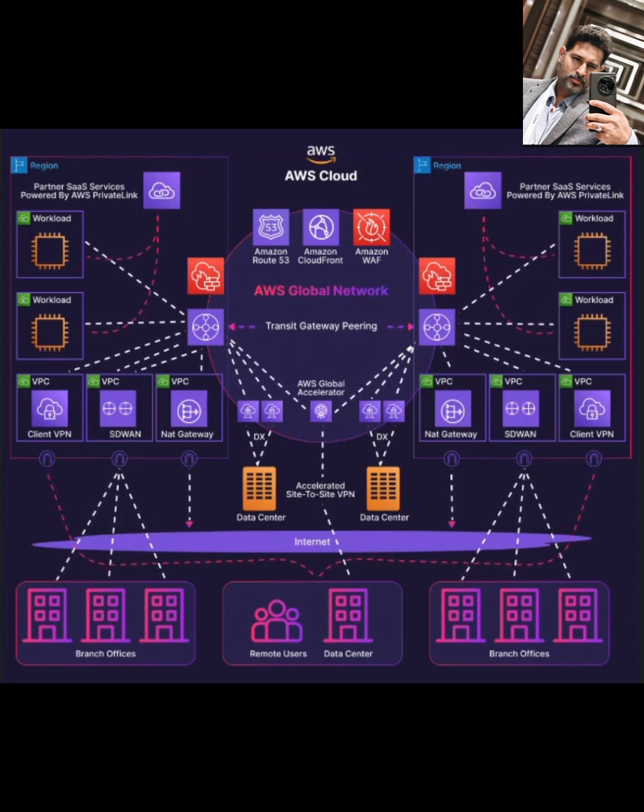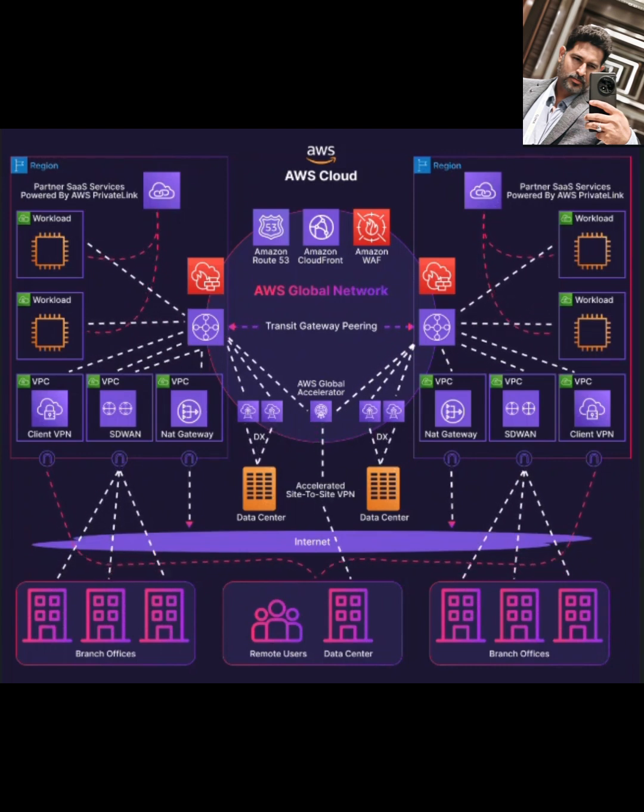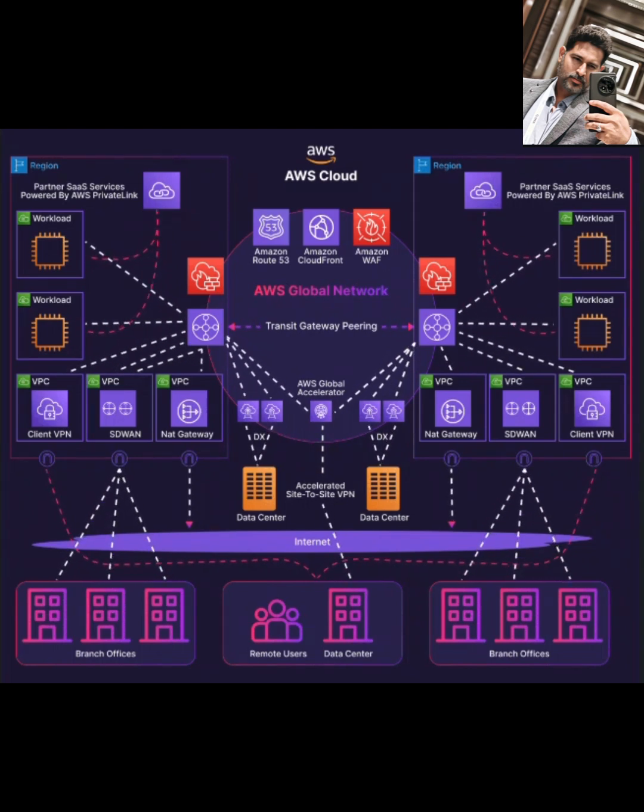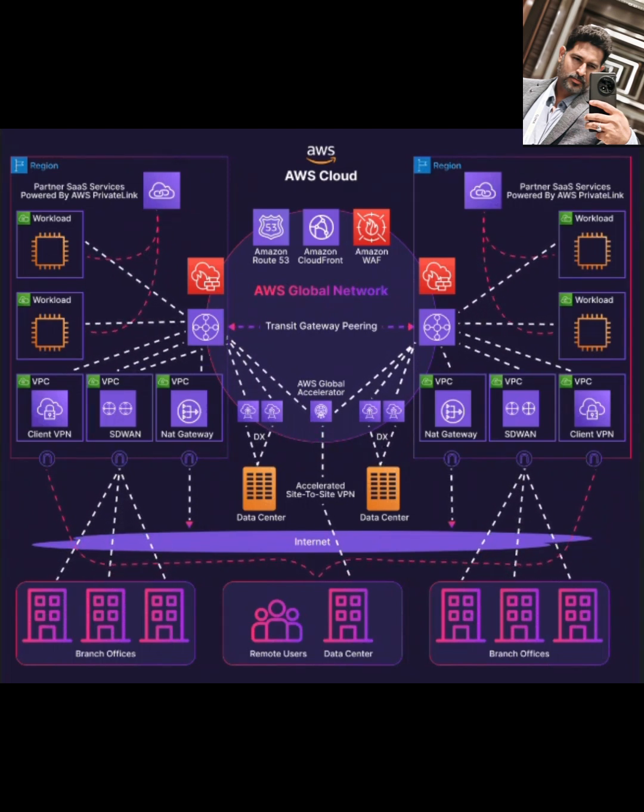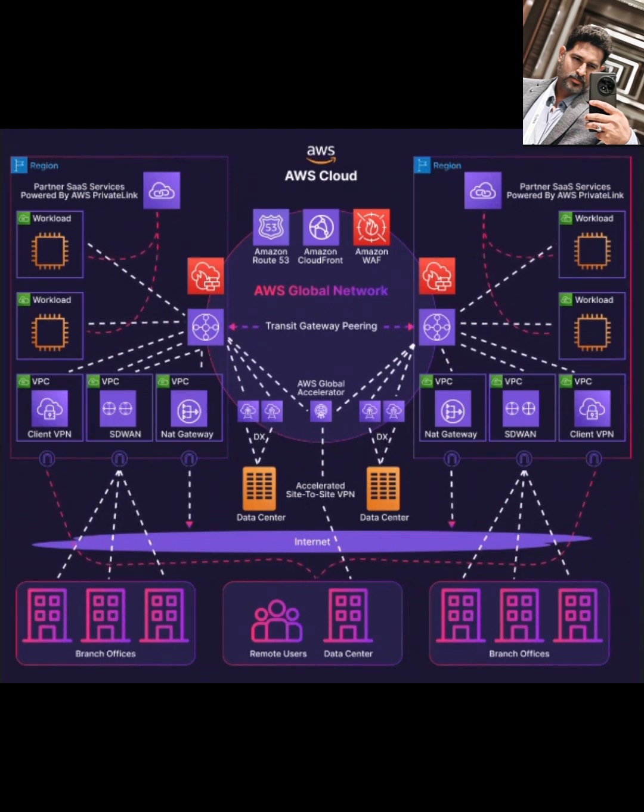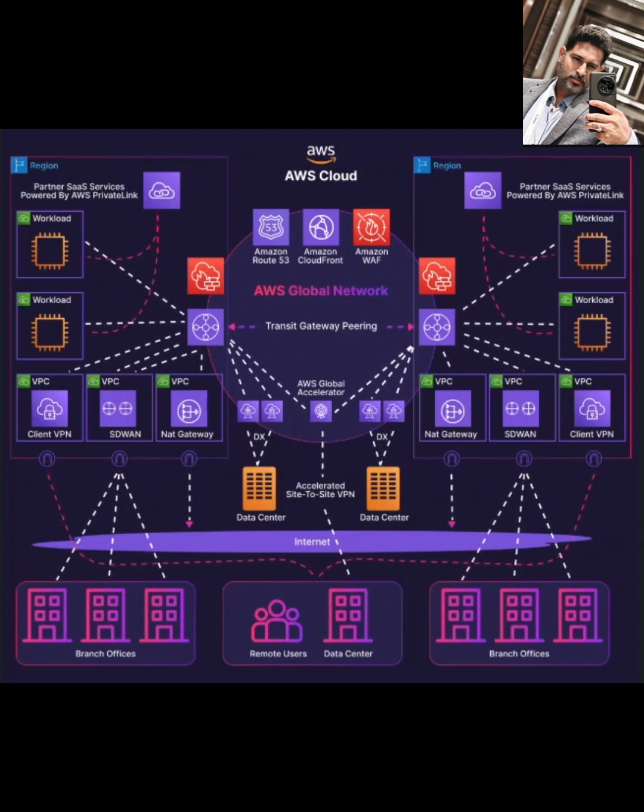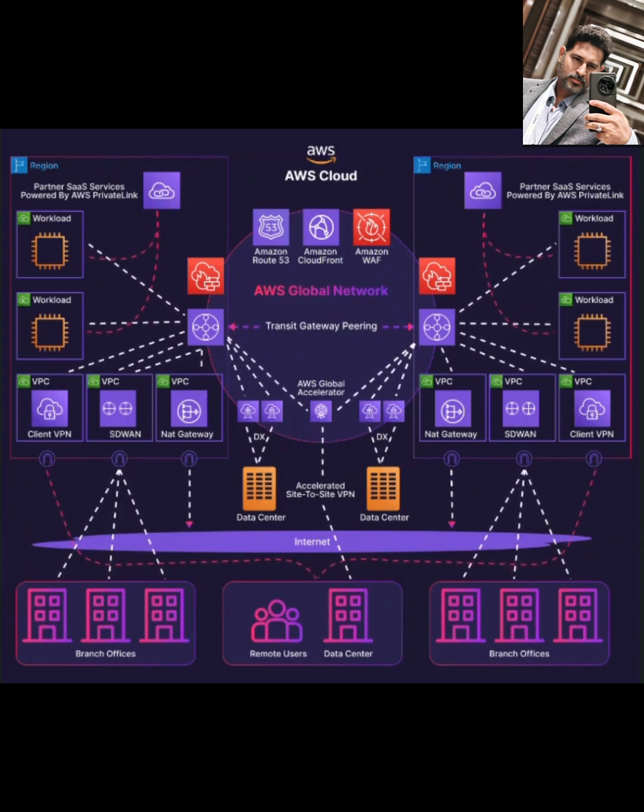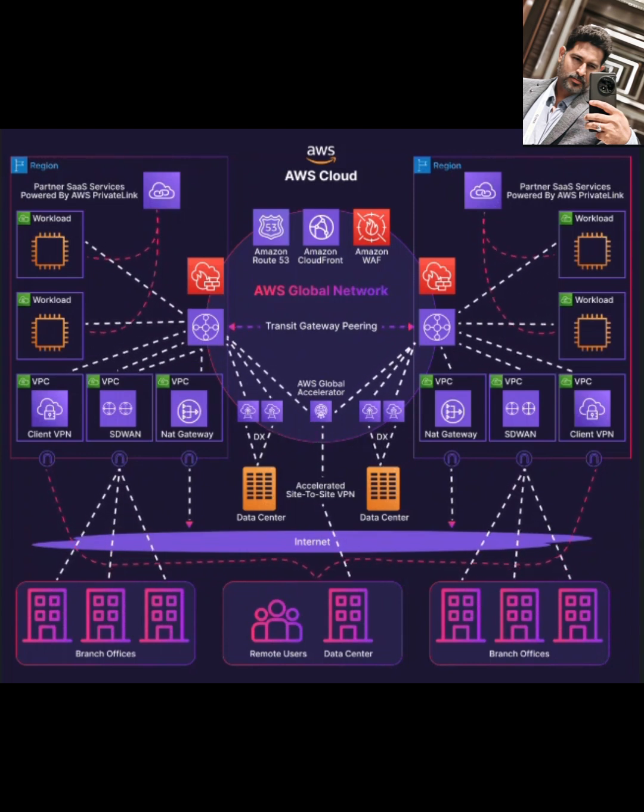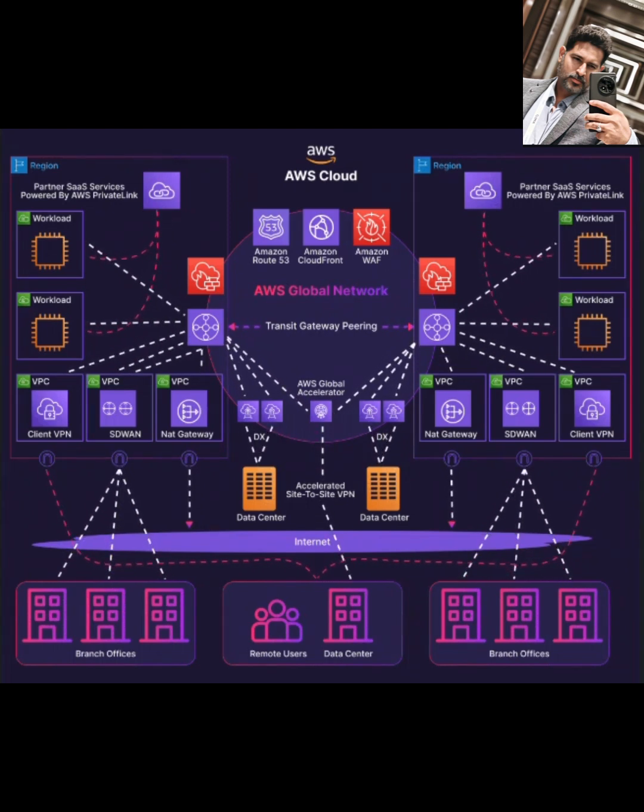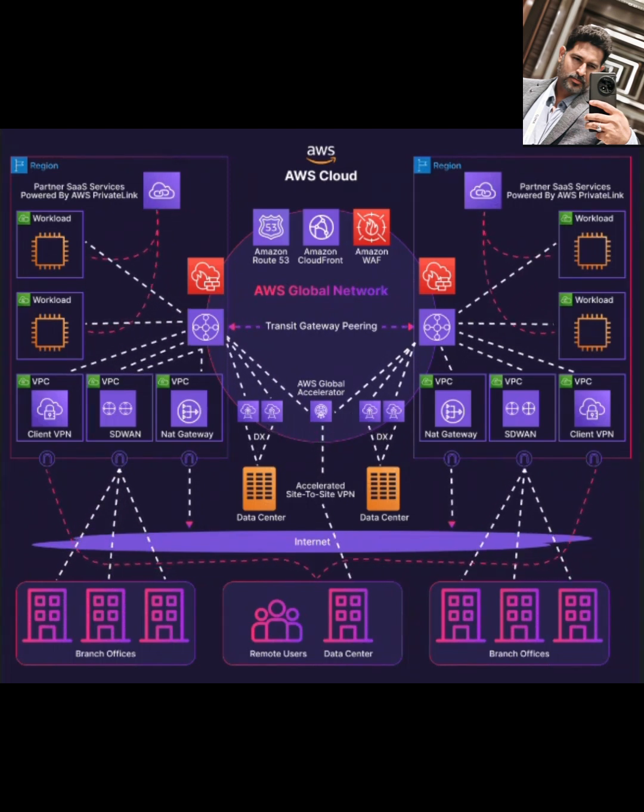Looking at the diagram, you can see how Transit Gateway sits at the center, connecting multiple VPCs in different regions, linking out to data centers, branch offices, and remote users. It works alongside other AWS services like AWS Global Accelerator to improve performance, Route 53 for DNS, CloudFront for content delivery, and WAF for security, creating a truly global, robust network.